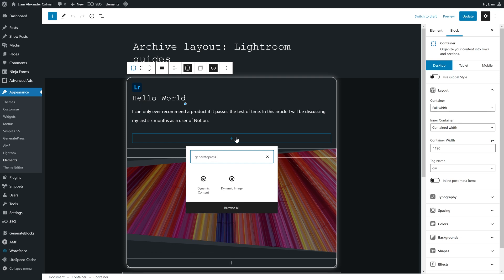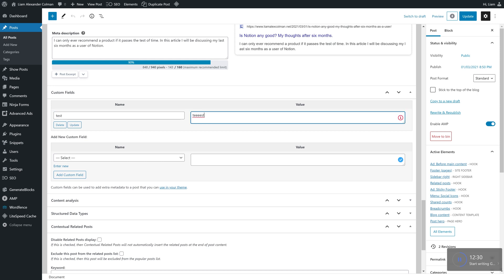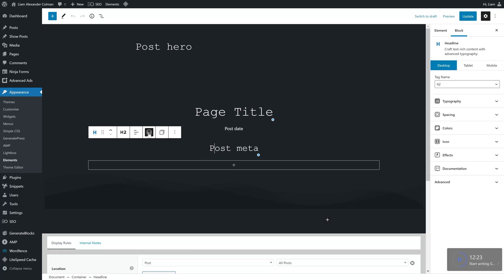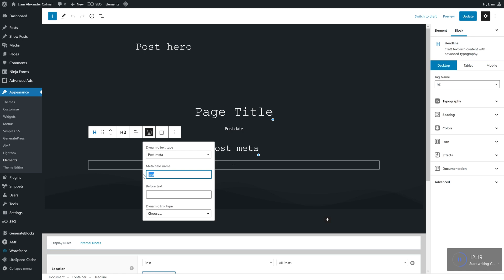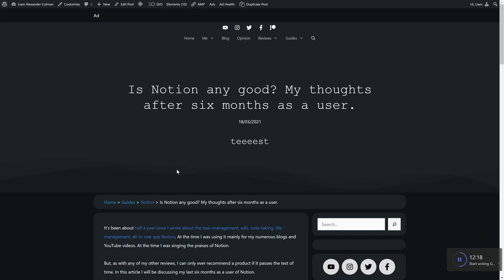Speaking of missing data, you can also add any custom fields you might have created. In this example I've entered the value 'test' into the custom field titled 'test' — this is in the post editor, by the way. In my post hero I've simply created a headline and assigned it post meta dynamic data, so the value is going to be 'test'. How could this be useful? There are endless possibilities. You could create a field indicating how difficult a guide might be, or on a food blog you could tell readers whether a recipe is vegetarian right in the post hero.